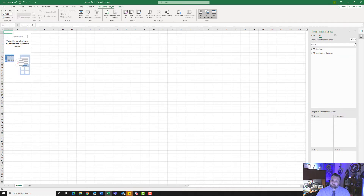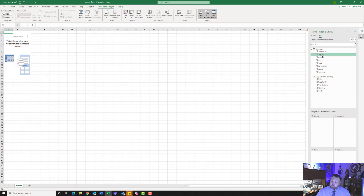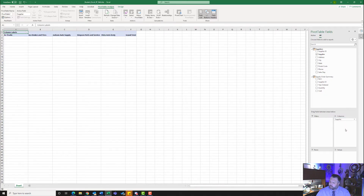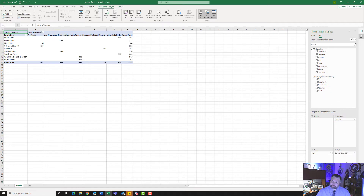Now we need to build our pivot table. Notice that we have our pivot table fields that popped up. We need to expand both the Suppliers table and the Supply Order Summary table. We want to add the Supplier field to the Columns area — click and drag Suppliers to our Column field. Then take the Item field and drag it to Rows. And for the Values, click and drag our Quantity field into Values.